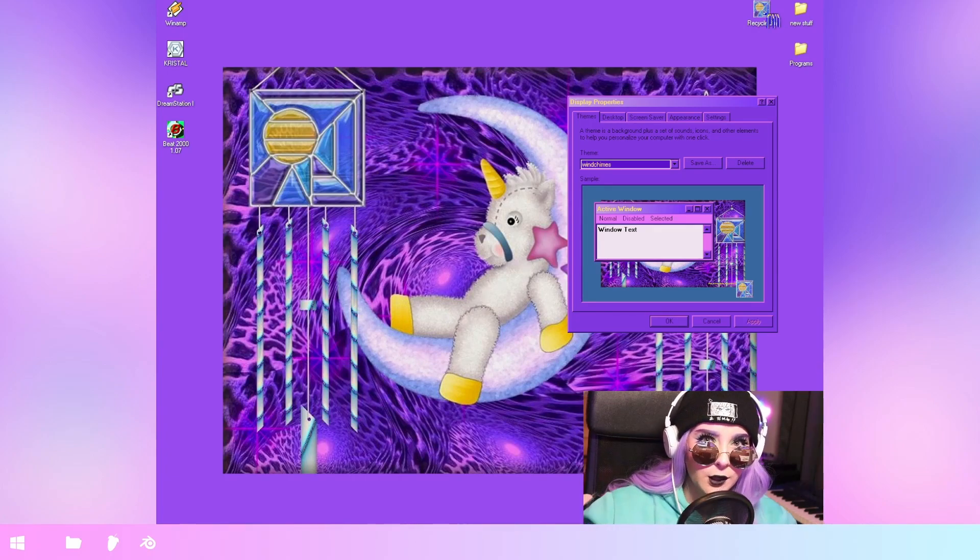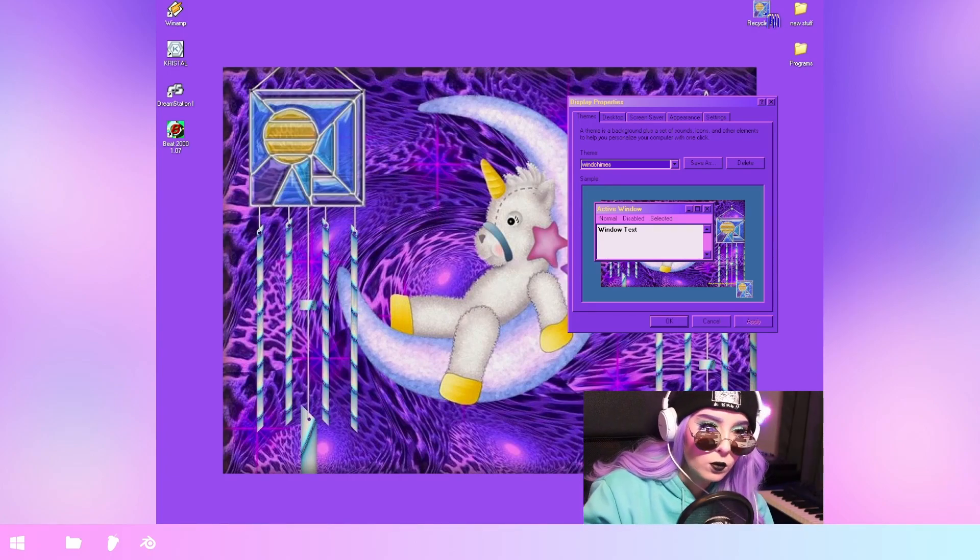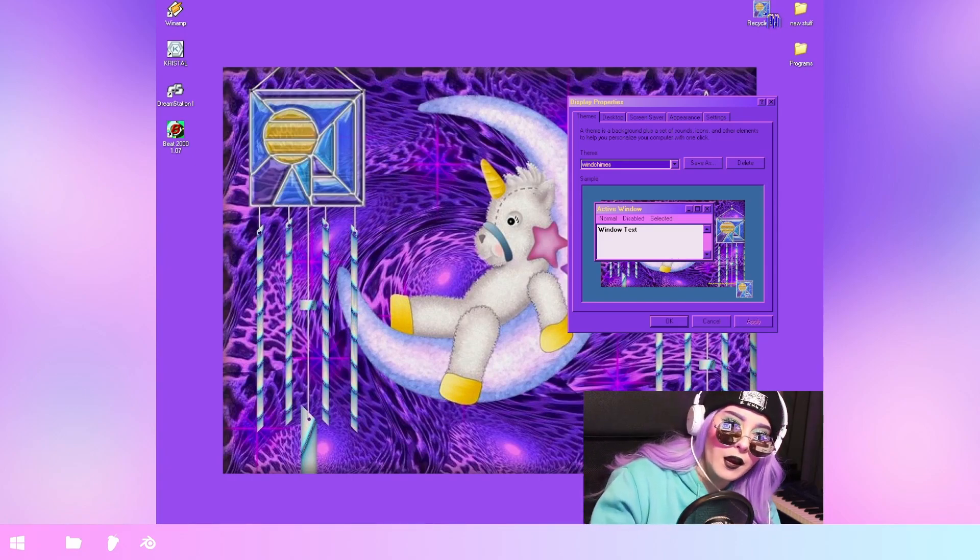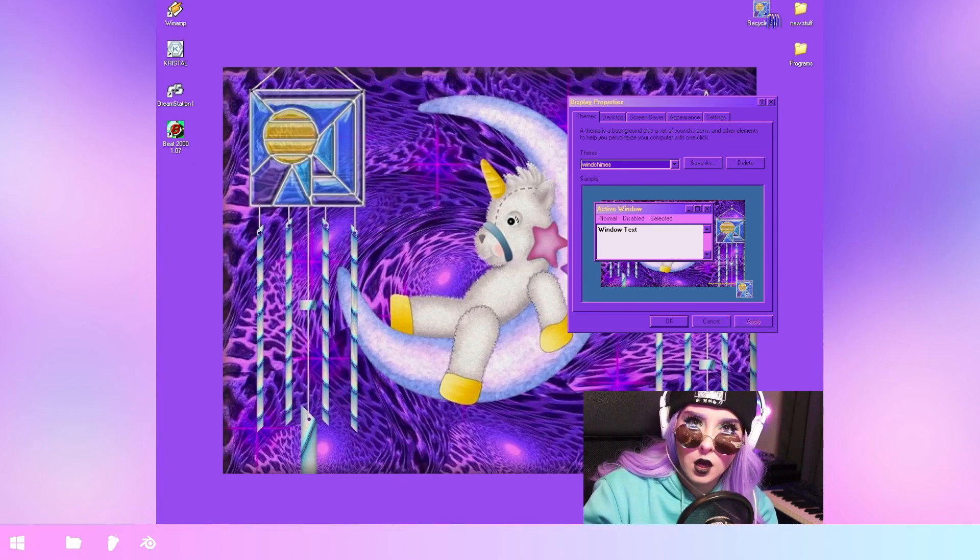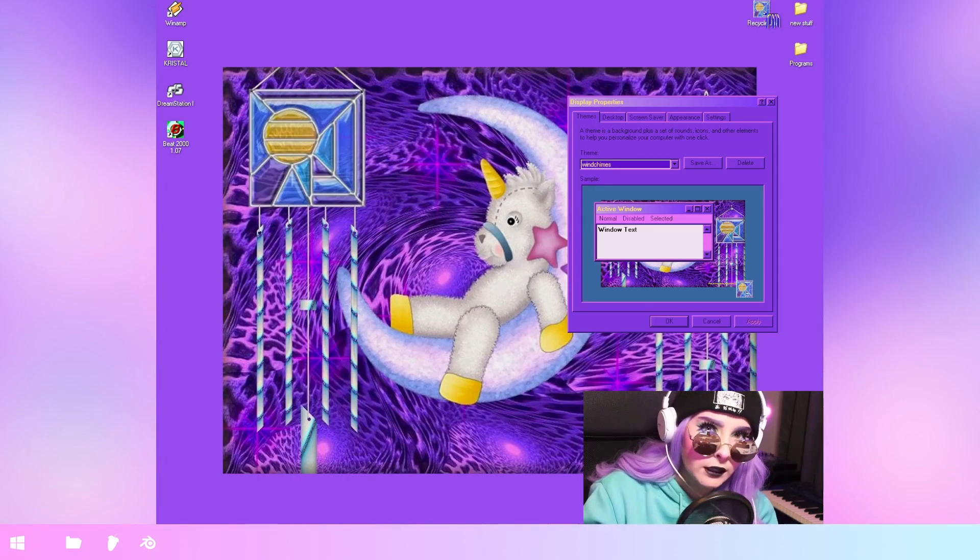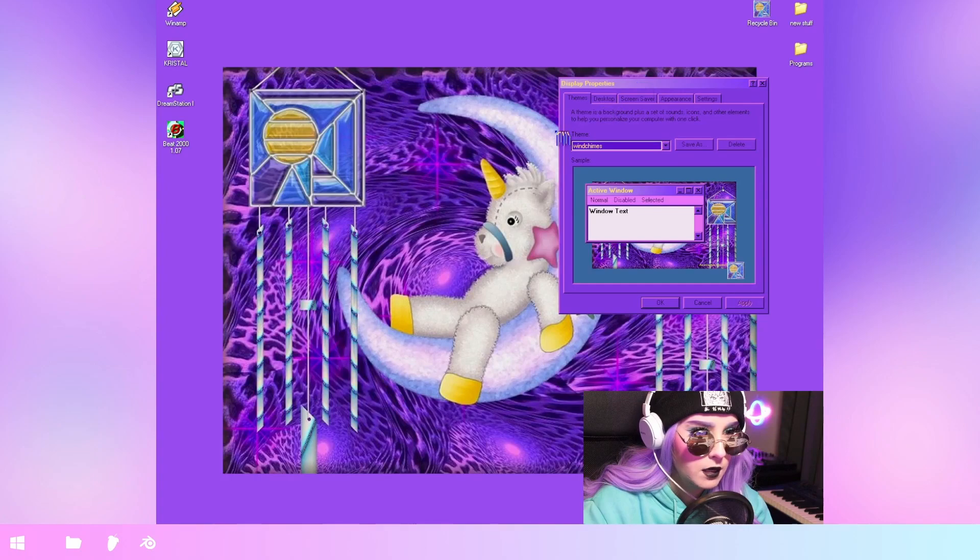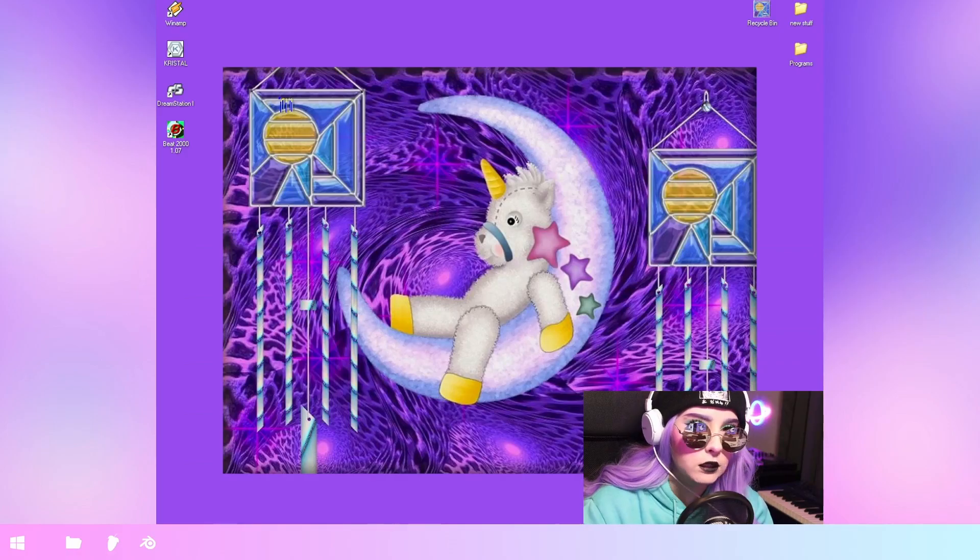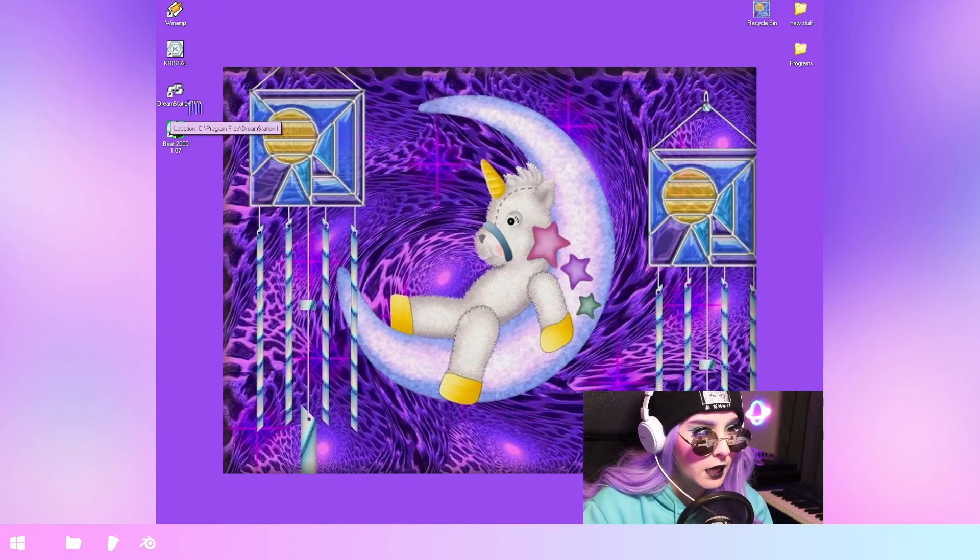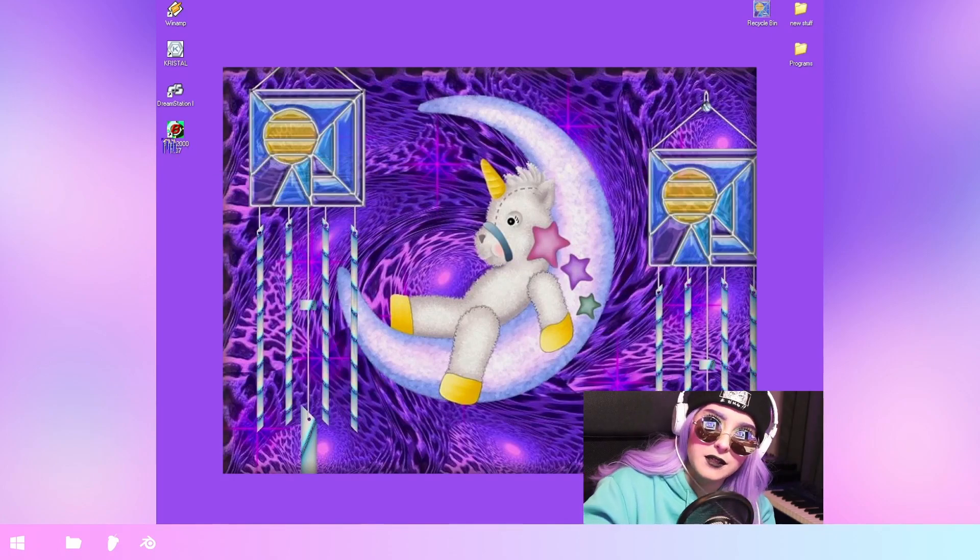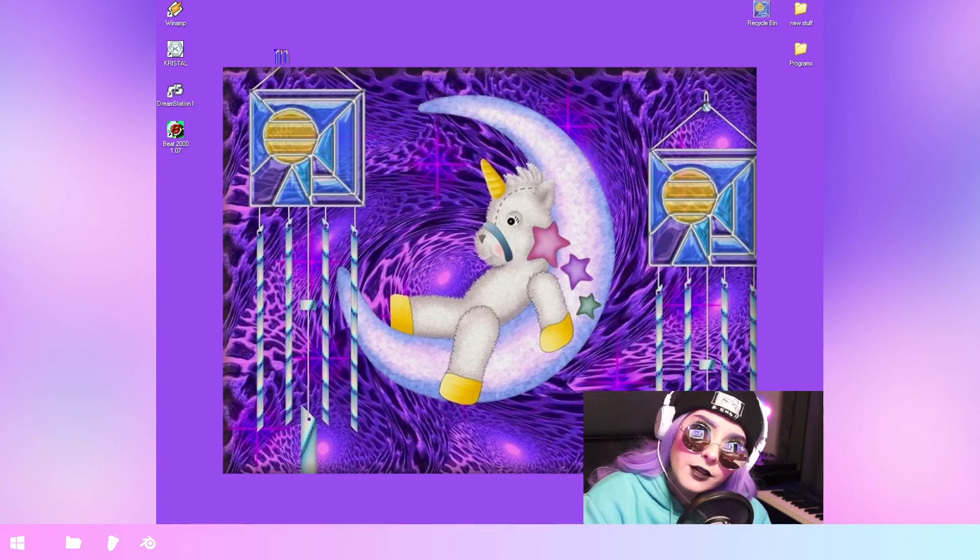Hello everybody and welcome to my channel. So in today's video we're gonna hop into Windows XP again and test some old school music software from the late 90s and the early 2000s. I just changed my theme into this beautiful wind chime theme. Even the mouse cursor is a little wind chime. So today we're gonna look into three programs. I have Crystal and then I have DreamStation 1 and Beat 2000. So I'm just gonna explore the features of the programs. Let's get started.